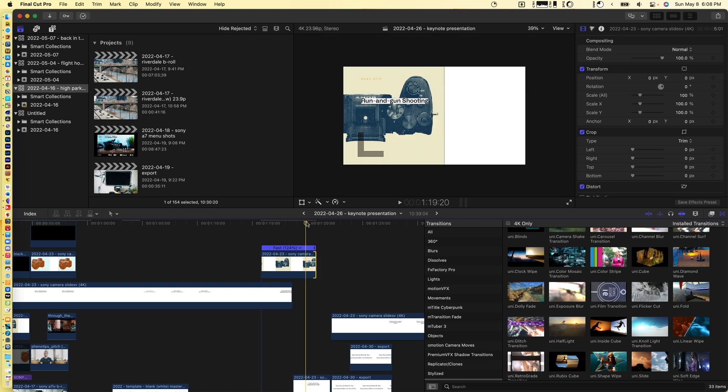It's just a simple way that I walked you through using Keynote and Final Cut Pro. If you guys like this video, please like and subscribe. Thanks and have a great day!